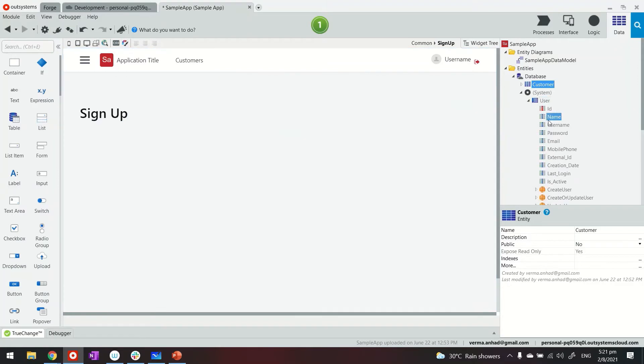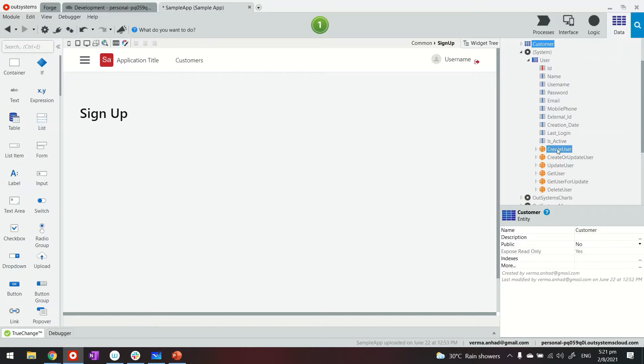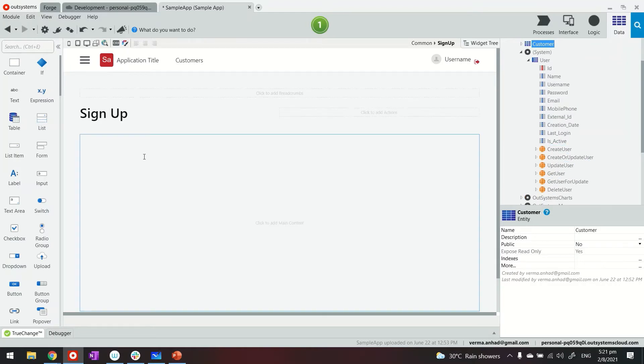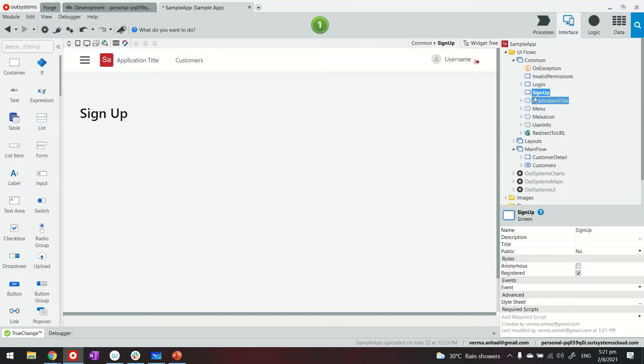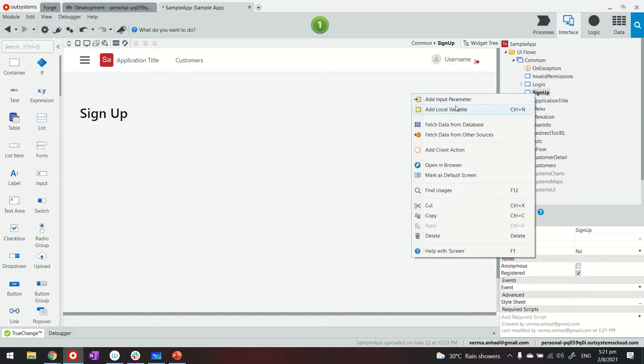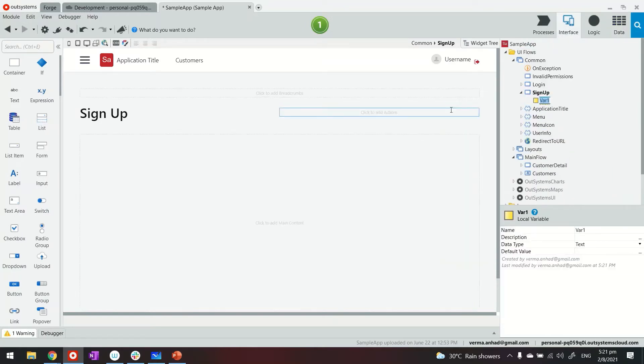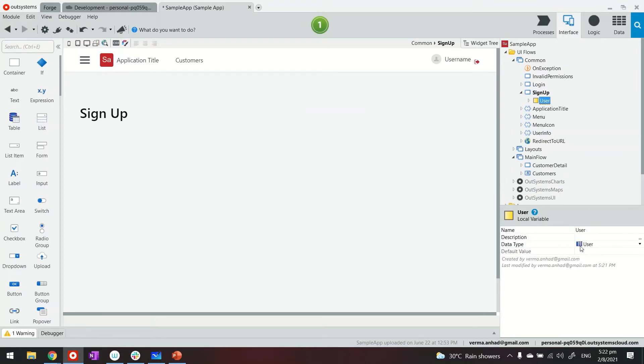So basically, in this user entity, we have the attributes. And this is where we have to use any of these CRUD operations to create a new user when somebody is registering. So to do it in a proper way, first of all, on the screen itself, let us create a user variable of type user. So that's something what platform helps me with.